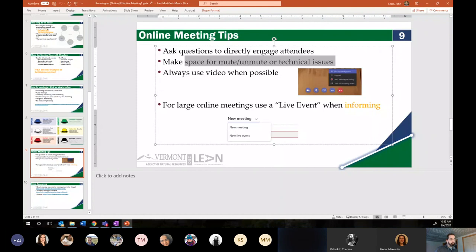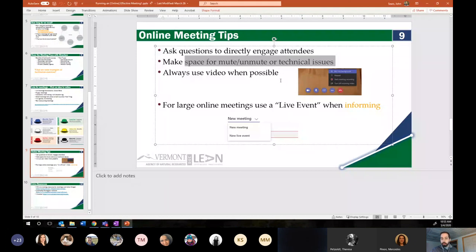Asking questions directly and engaging the attendees is important, as is making space to mute and unmute — either for technical difficulties or just to answer questions. I know sometimes it can feel a little awkward when I ask you guys a question and then have to sit through some silence, but it takes bearing that awkwardness in favor of getting your feedback and thoughts. Also, try to always use video when it's available, especially in a meeting of under about ten people. Our human biology is triggered by seeing other human faces, seeing people move and talk, and seeing how people react.